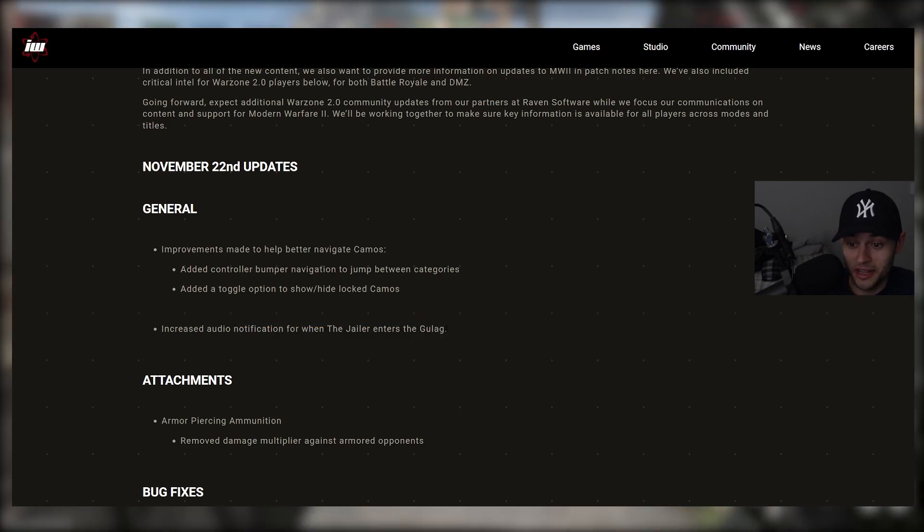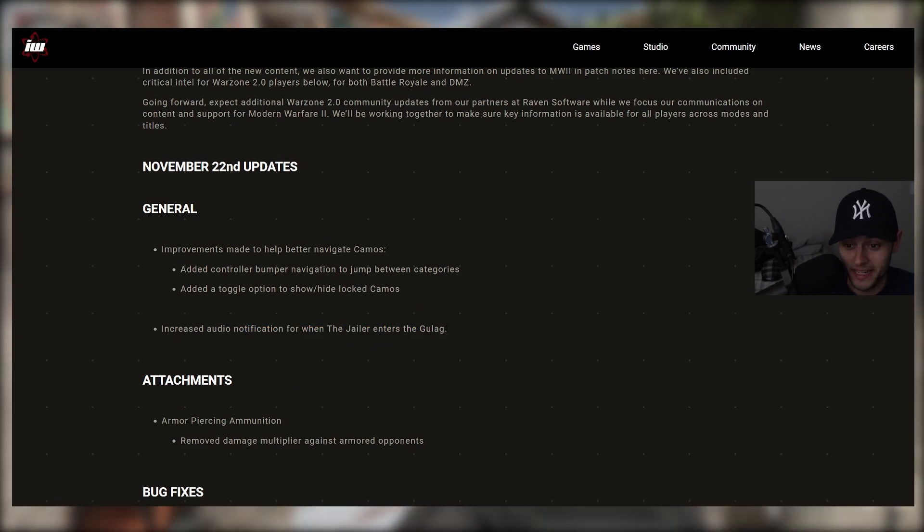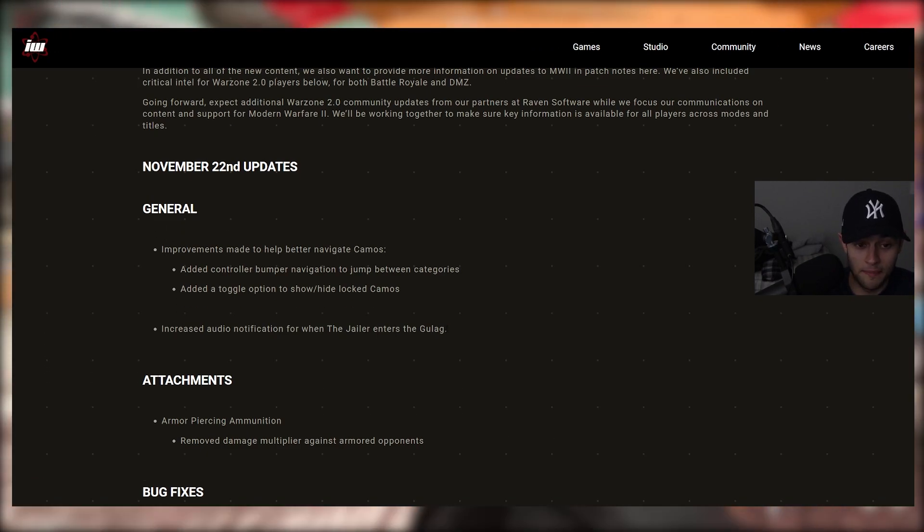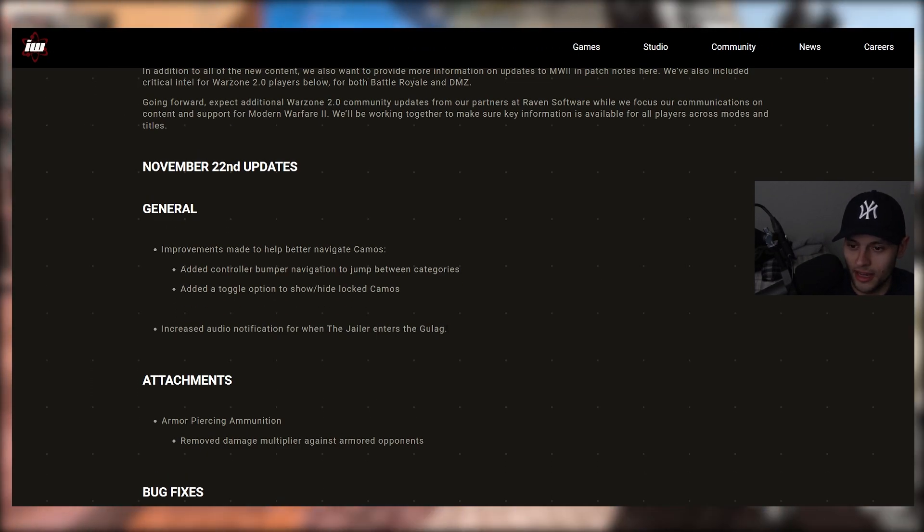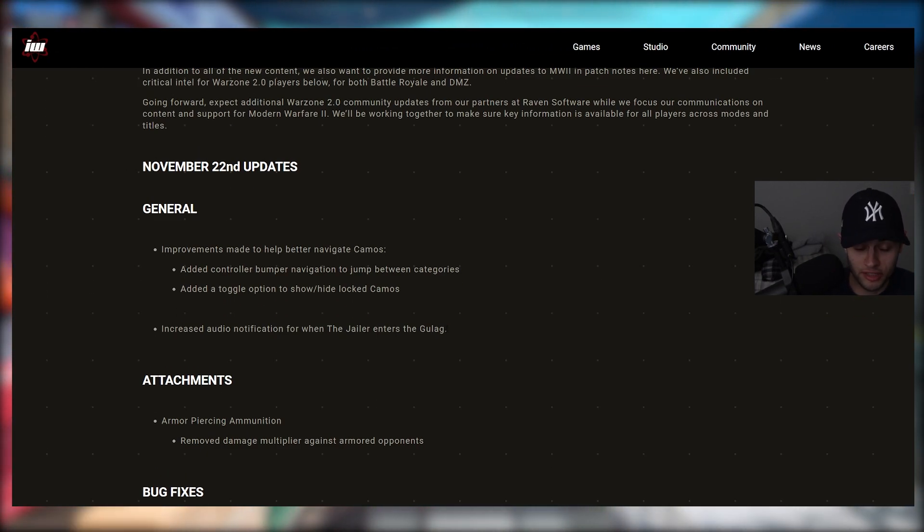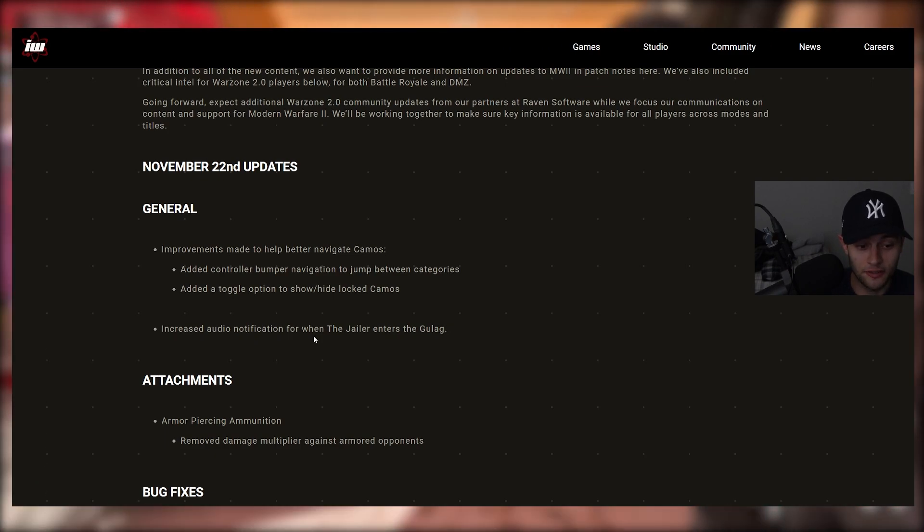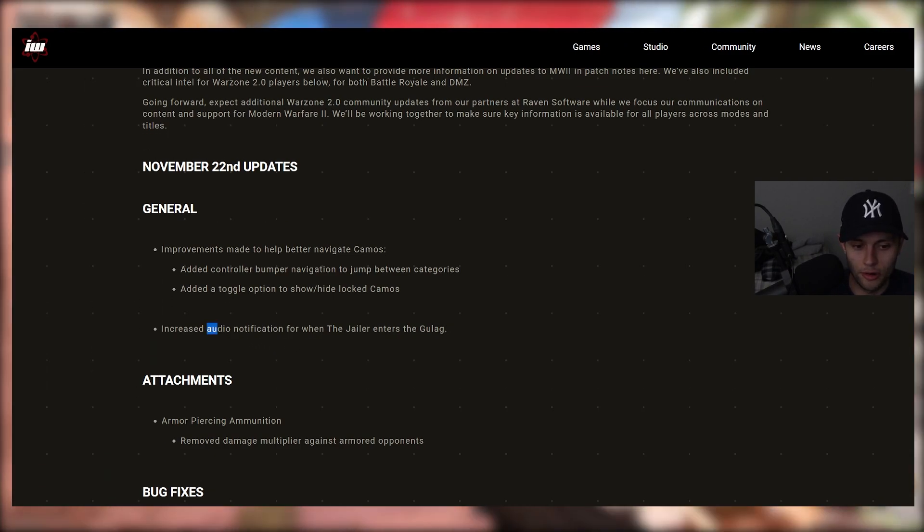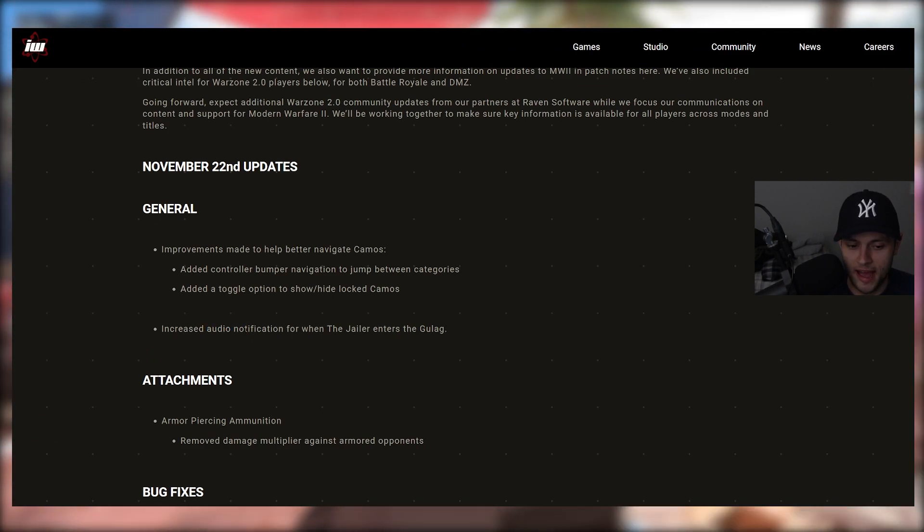Sometimes I'm dying to the Jailer, honestly. I'll admit it and I don't even know where he is. He's behind me, I didn't even realize. So maybe I got to be a little smarter, more aware of my surroundings, but definitely a good change there. More of an audio notification when that happens.